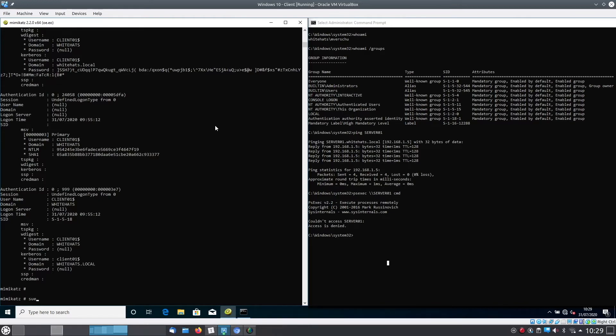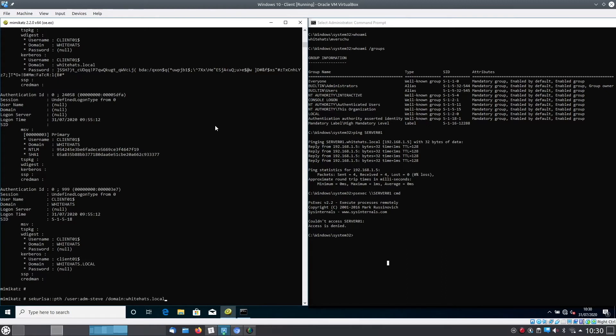So we would type sekurlsa with pth, that's pass the hash, as the user admin Steve on the domain whitehat, and we will use the NTLM hash that we just copied from the dump.